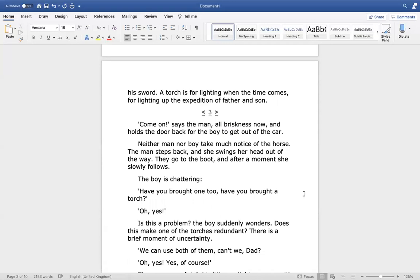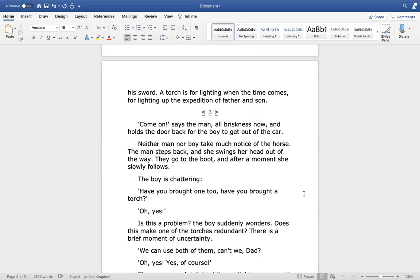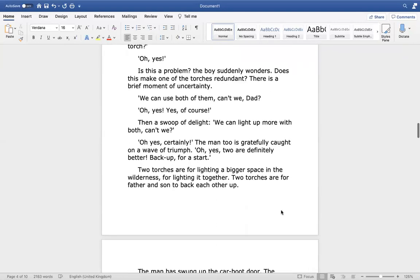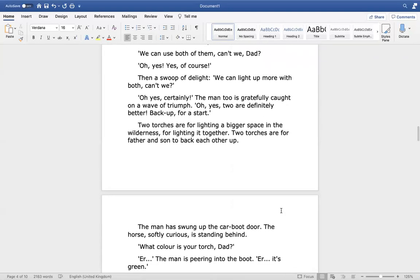Come on, says the man, all briskness now, and holds the door back for the boy to get out of the car. Neither man nor boy take much notice of the horse. The man steps back and she swings her head out of the way. They go to the boot and after a moment she slowly follows. The boy is chattering. Have you bought one too? Have you bought a torch? Oh yes. Is this a problem? The boy suddenly wonders. Does this make one of the torches redundant? There is a brief moment of uncertainty. We can use both of them, can't we dad? Oh yes, yes of course.